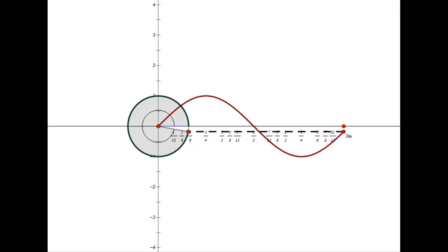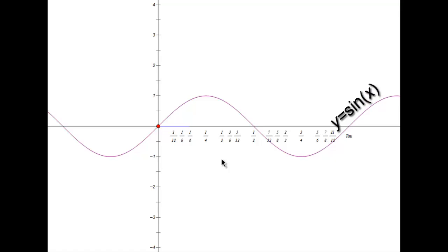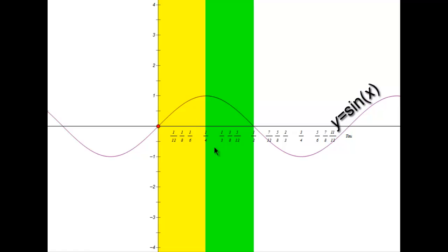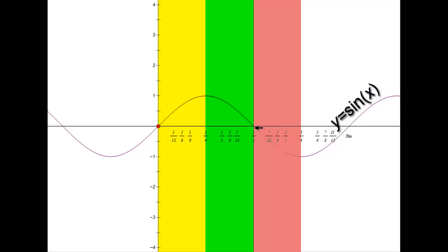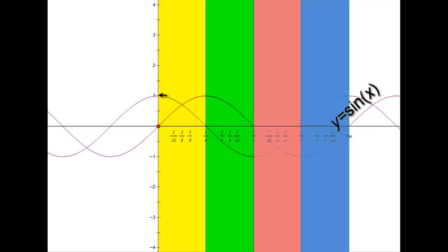The full sine function graph relates the four quadrants of the unit circle to the x-axis positions. From 0 to τ/4 (90°) we're in the first quadrant — sine starts at 0 and goes up to 1. From τ/4 to τ/2 is the second quadrant. From τ/2 to 3τ/4 is the third, and from 3τ/4 to τ is the fourth. The cosine function, being the x-coordinate, starts at 1 in the first quadrant and goes down to 0.